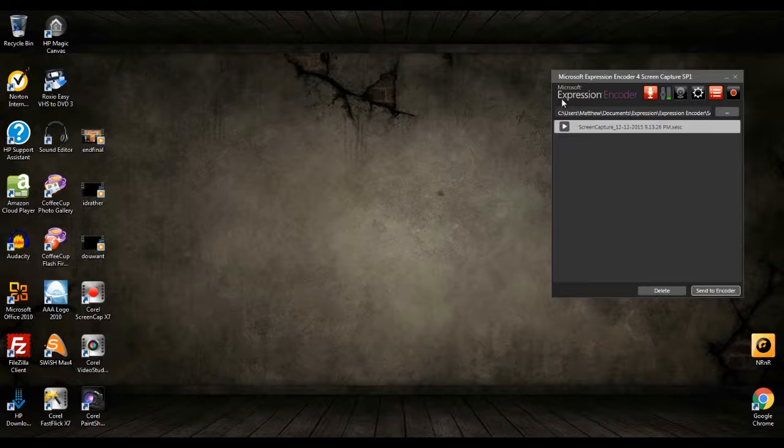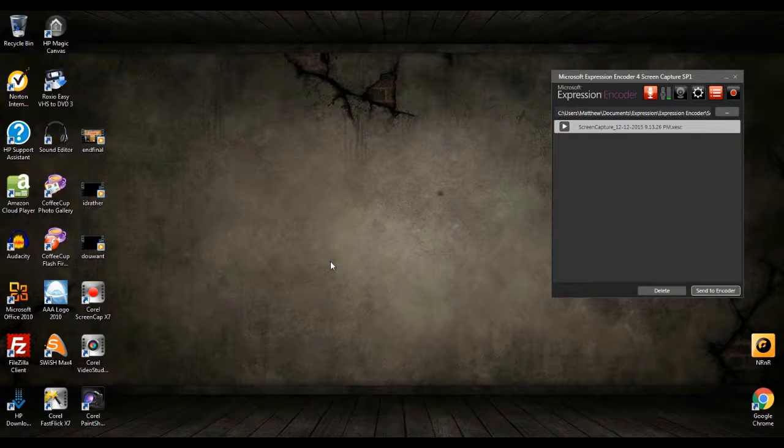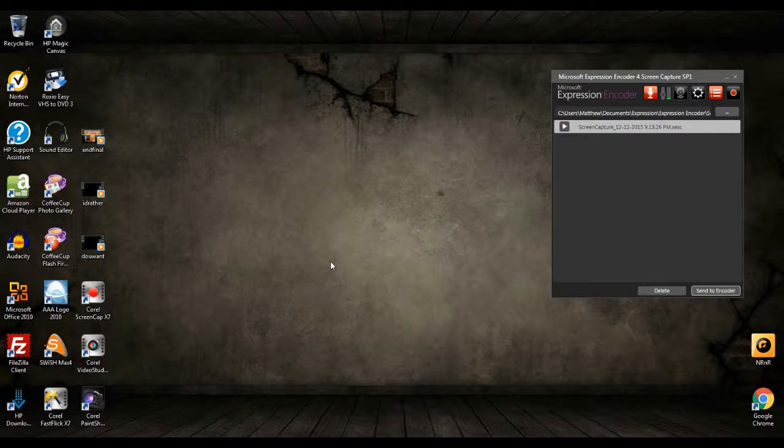If you're using Microsoft Expression Encoder, now this is a free program you can use for screen capturing if you want to do tutorials like I'm doing now or any number of things.